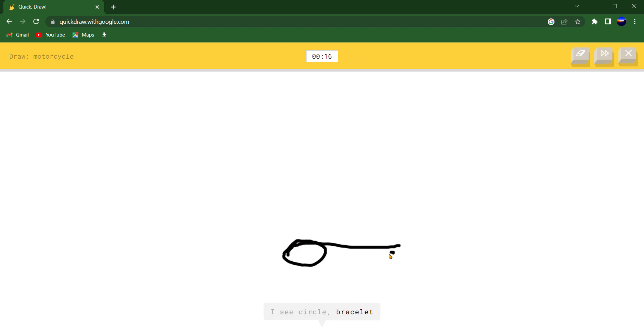I see circle or bracelet or swimming pool. Oh I know, it's motorcycle.